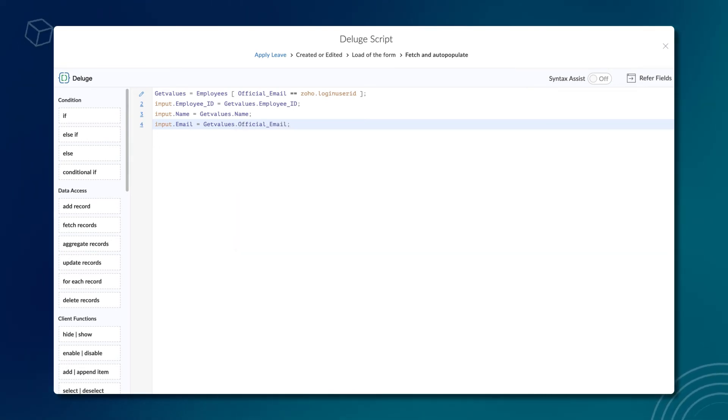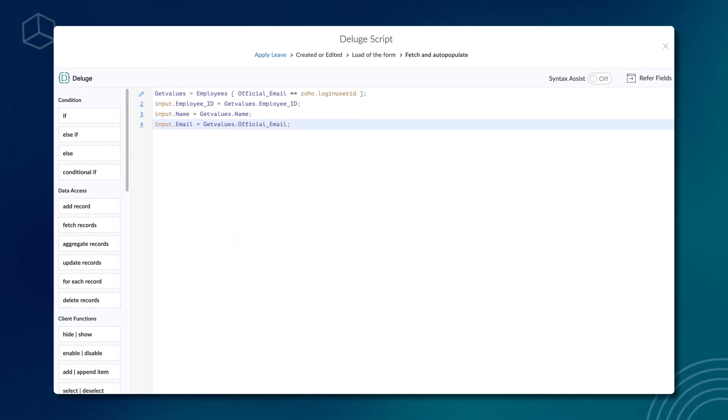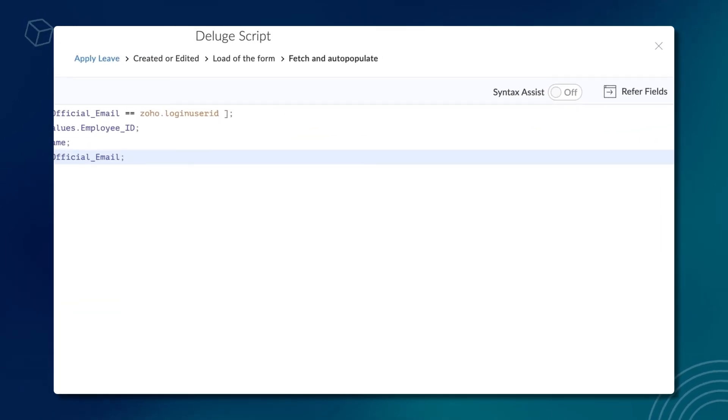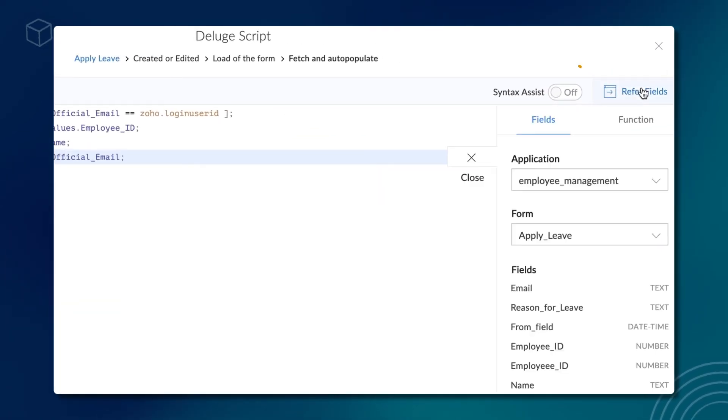Now that the fetch and auto-population are ready, let's proceed to disable these fields here itself. You can refer to the fielding names from the refer field section as well.